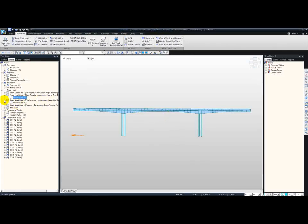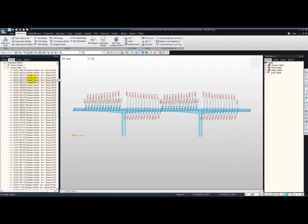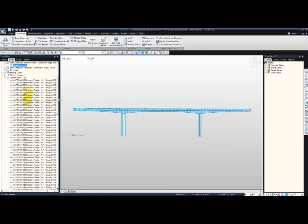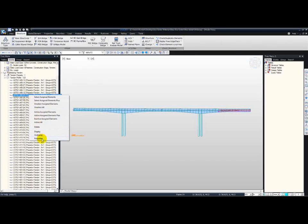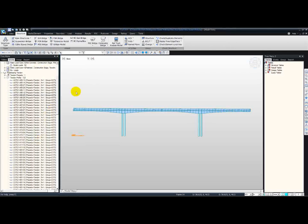The software also defines the concrete loading for us — we can display this as well, and it is defined for every single construction stage, along with the bridge stress and other loadings. We can move on to the tendons. For the tendons, you can check each one by one. You can also right-click, go to Properties, and change the tendon properties for any of them.